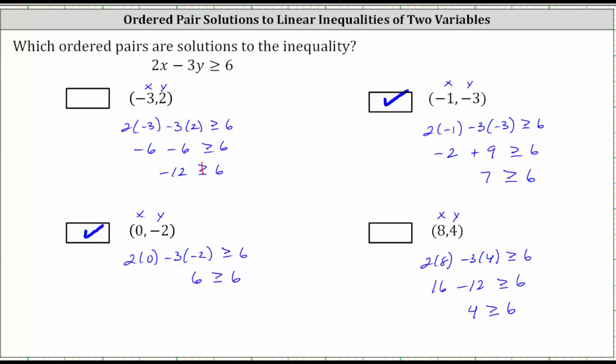Four is not greater than or equal to positive six, and therefore the ordered pair is not a solution. We do not check the box. I hope you found this helpful.